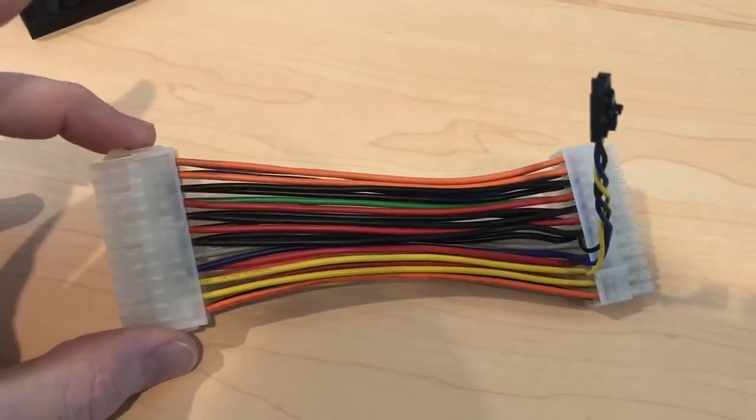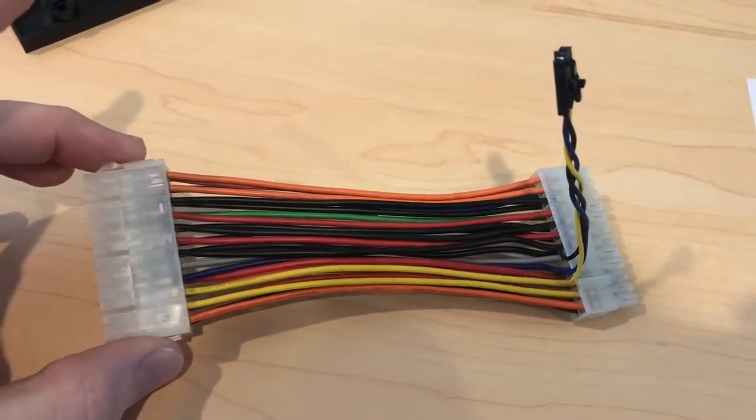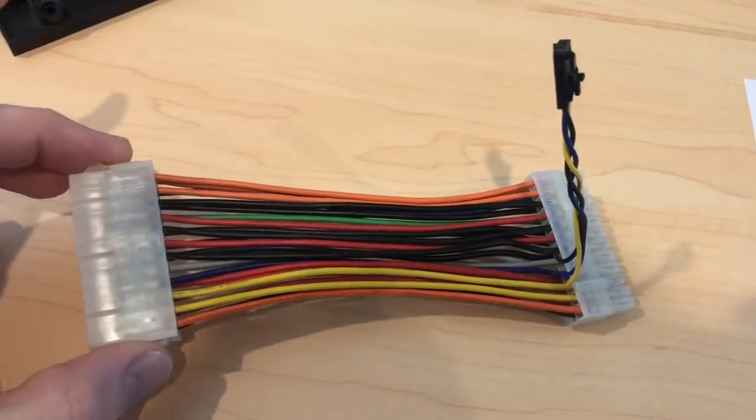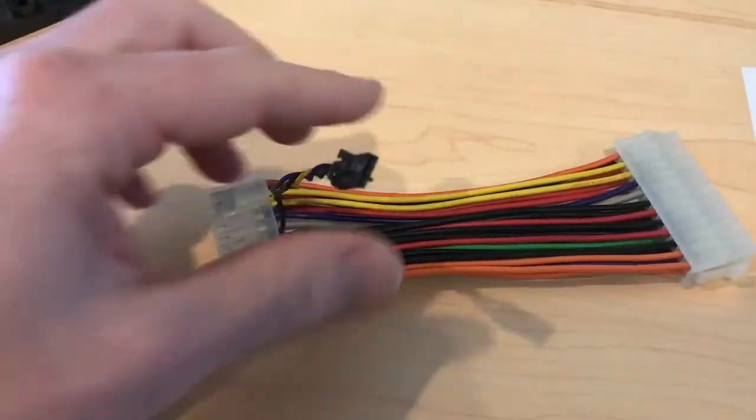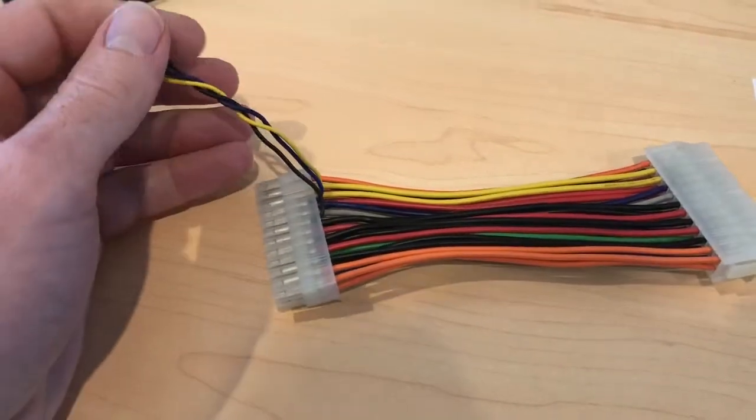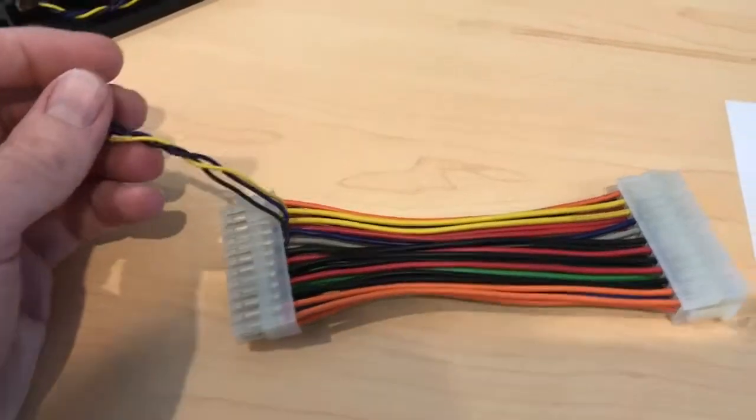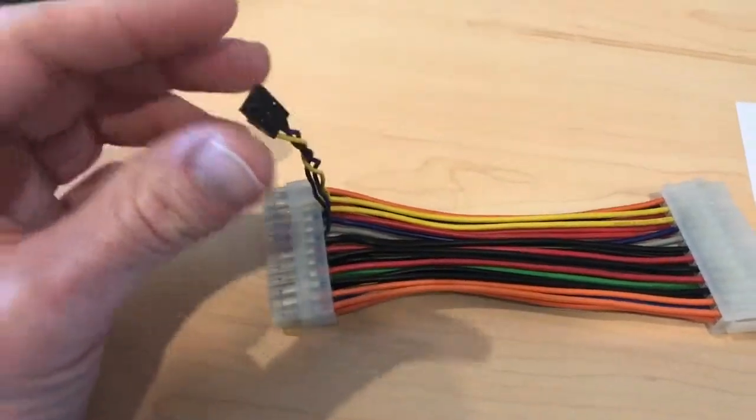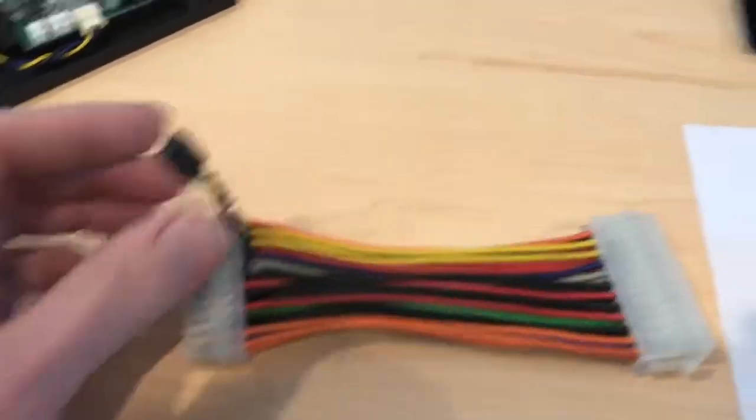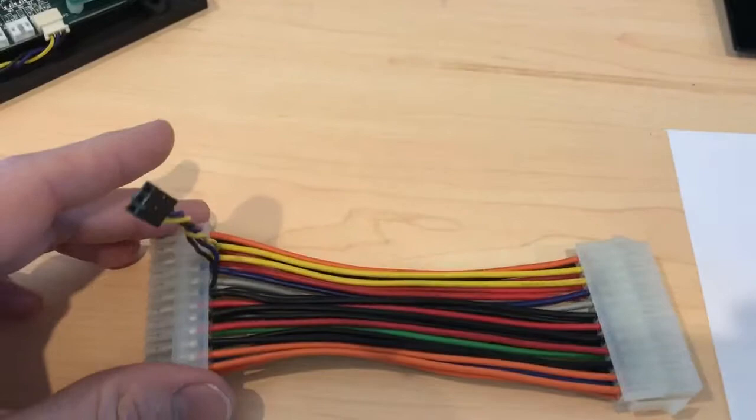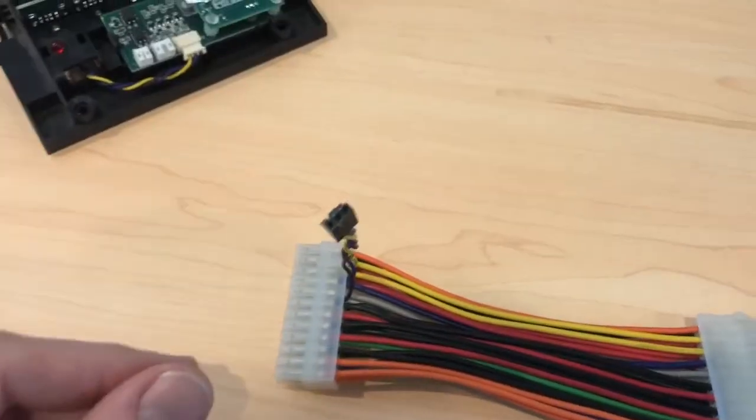The ATX connector that goes into the motherboard. This end here is the piece that goes into the motherboard with the black, yellow, purple cable that you guys are asking about. That does go up to the front connector. You're absolutely right.